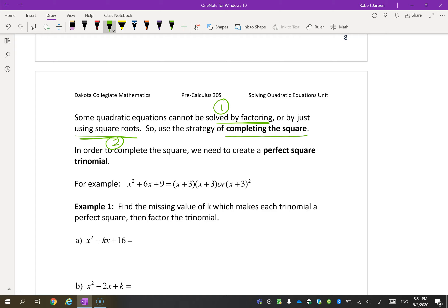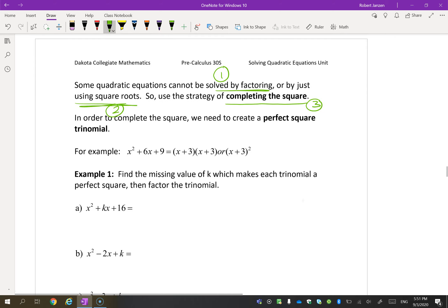Honestly, I don't think you will ever use this by choice, but it is a skill that is going to be useful for our next unit. So we are going to learn how to do this, and I do expect you to know how to do this — I will ask you on a test to use completing the square to solve. You will need it for the next unit, and you'll see why then.